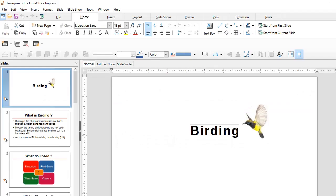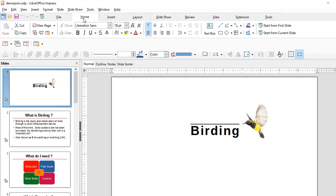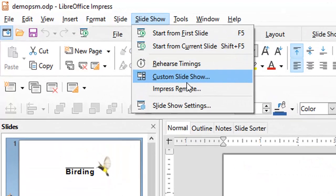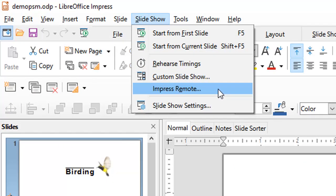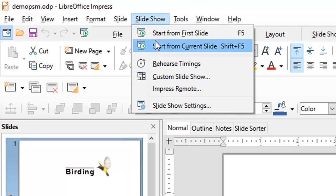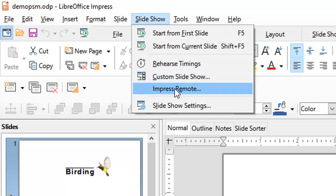Welcome to part 6 of this series on LibreOffice Impress 7. In this part I would like to tell you about a feature that I consider as the crown jewel of LibreOffice Impress, and that feature is the Impress remote. If you click on Slideshow you should see Impress remote.